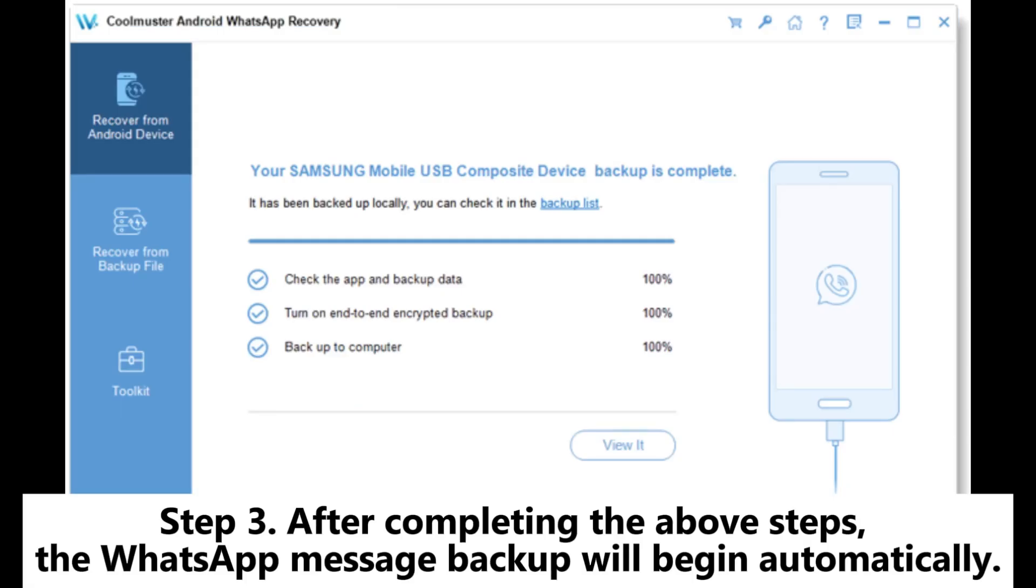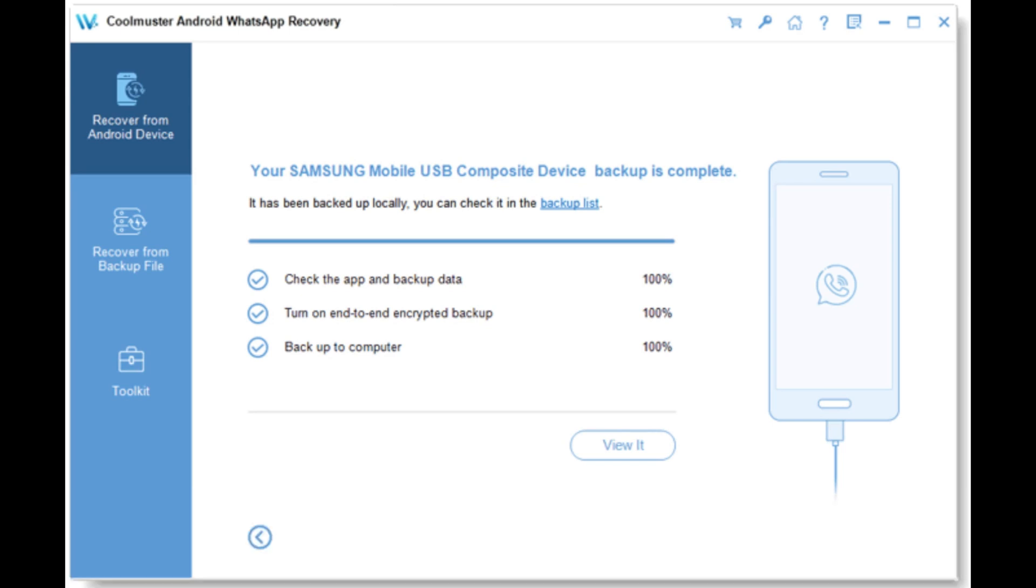Step 3: After completing the above steps, the WhatsApp message backup will begin automatically.